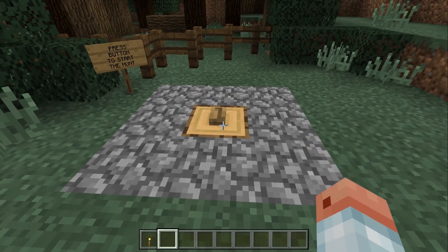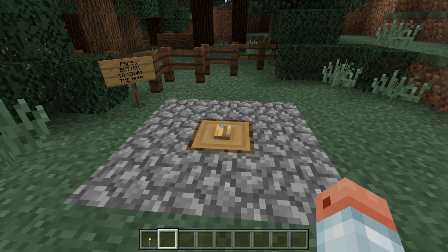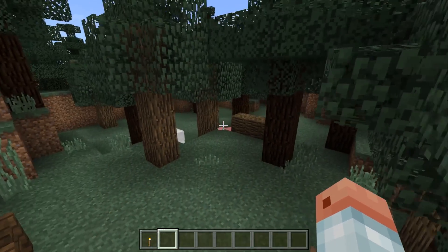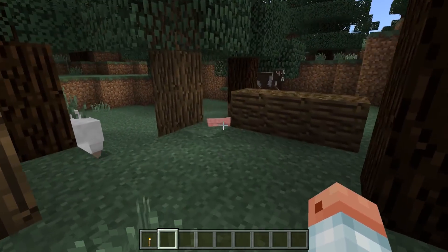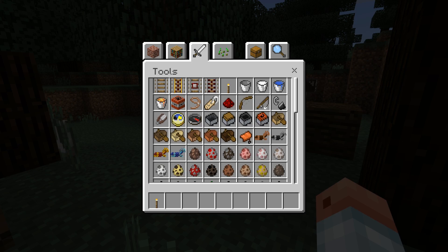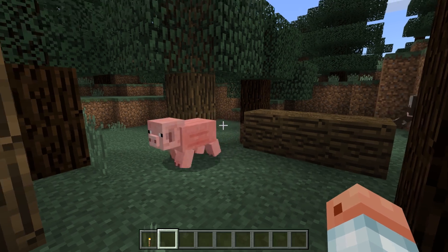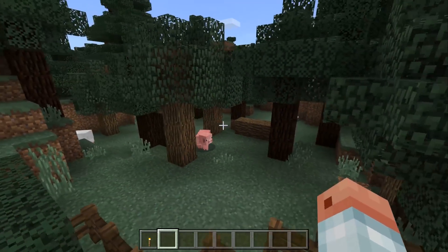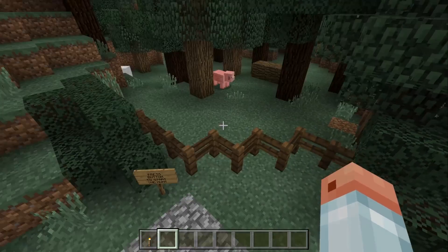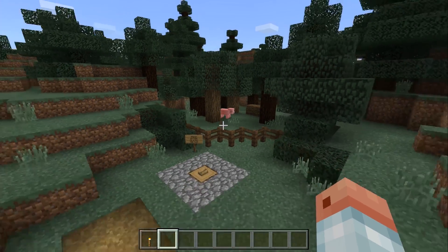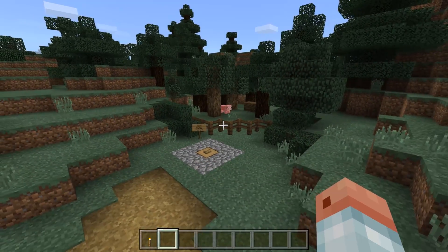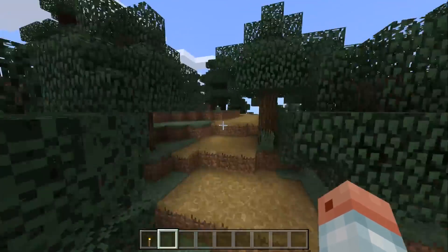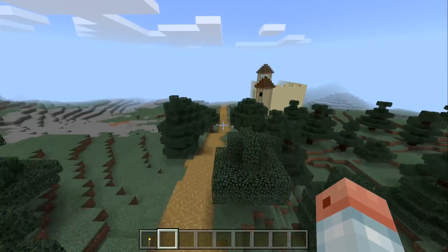Over here, you can press a button to start your hunt. At the beginning of the game, you were given a bow and could buy some arrows if you wanted, so you could go hunting here. I'm in creative mode and didn't do that, but you can imagine what you would do.